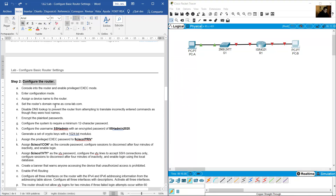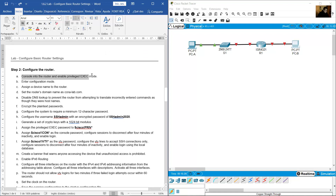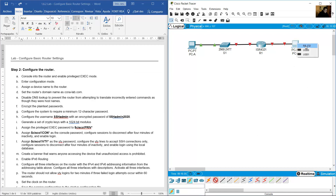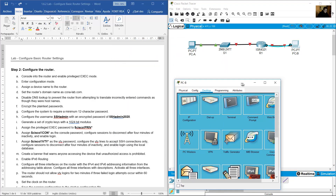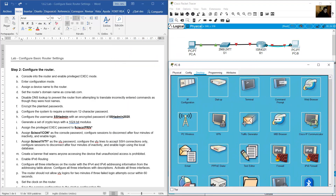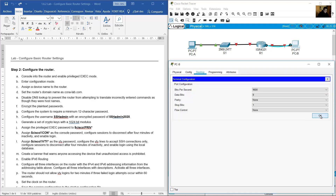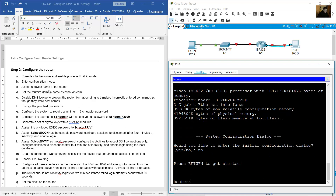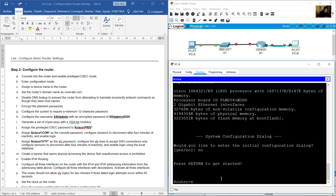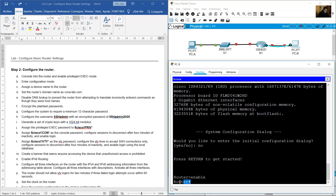Configure the router by consoling in and enabling privileged exec mode. From PCB, connect via the RS232 port using the console cable to the router. On PCB, use the terminal emulation program. When asked if you'd like to enter initial configuration, say no. Press Enter, then type 'enable' to enter privileged exec mode.